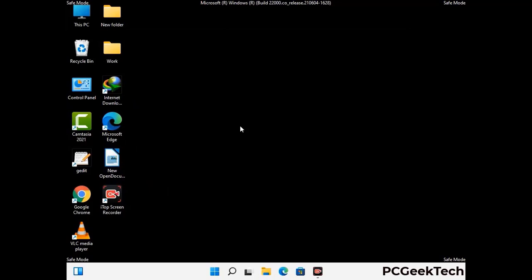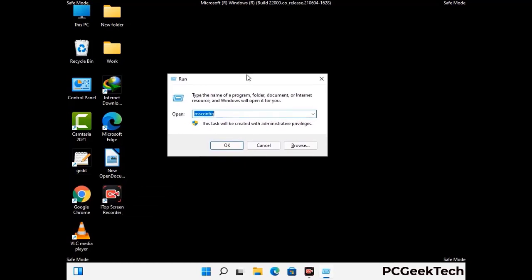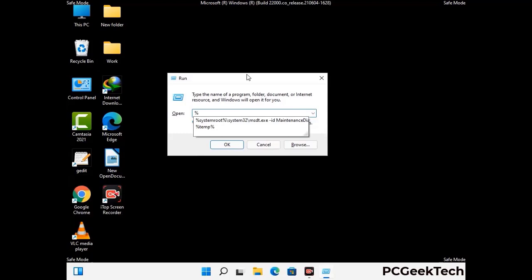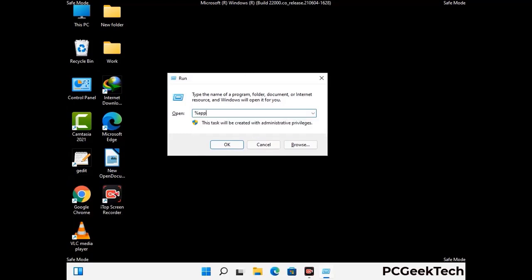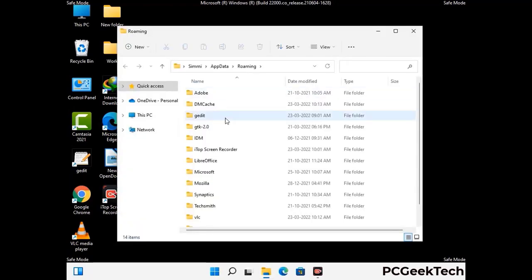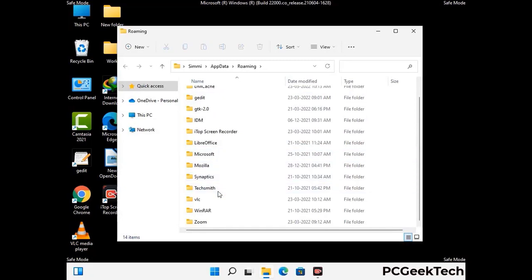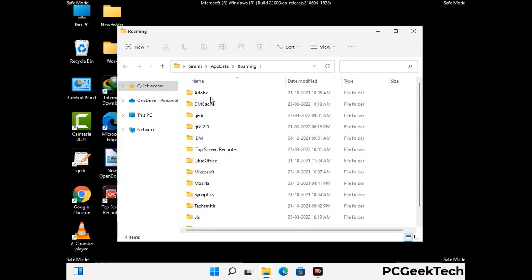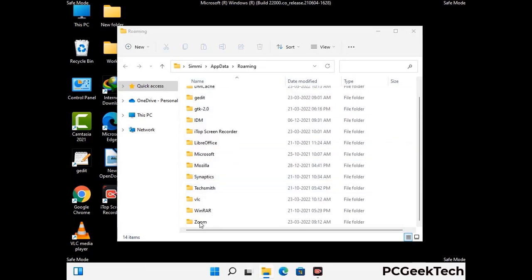Now we are going to remove virus-related files and folders from the computer. Press the Windows button and R button together on your keyboard to open the run box. Type in %appdata% and then press enter. Now find and remove any suspicious files or folders related to the virus. Also look for any files created at the time the virus attacked your PC. Be careful and don't remove any important folder.